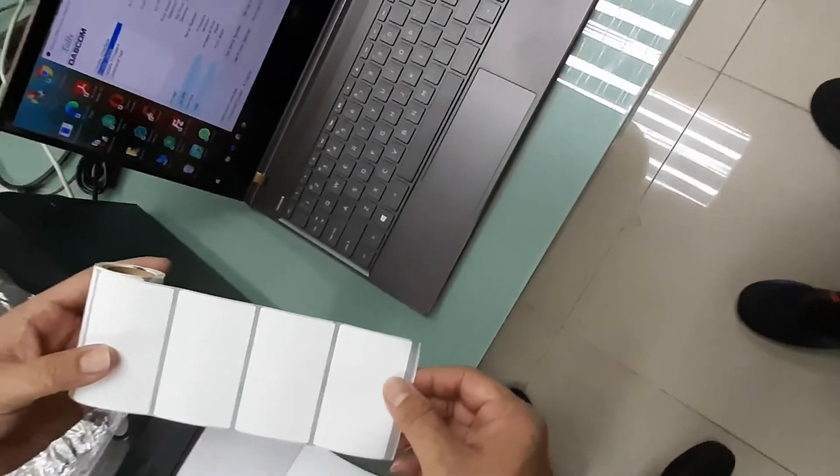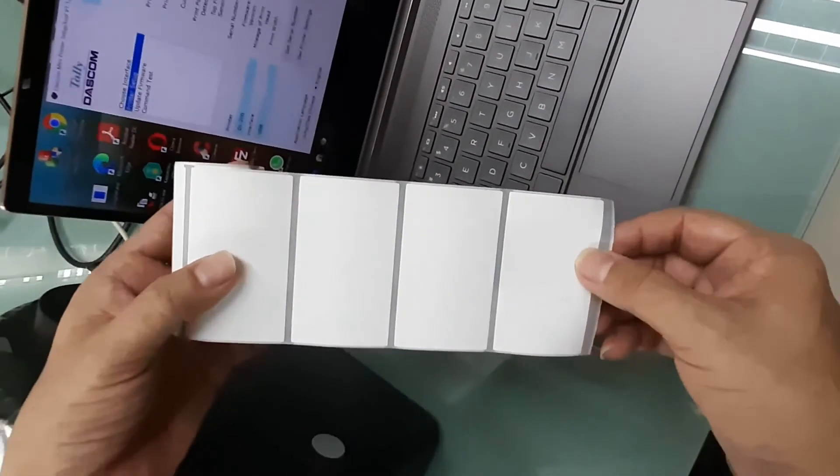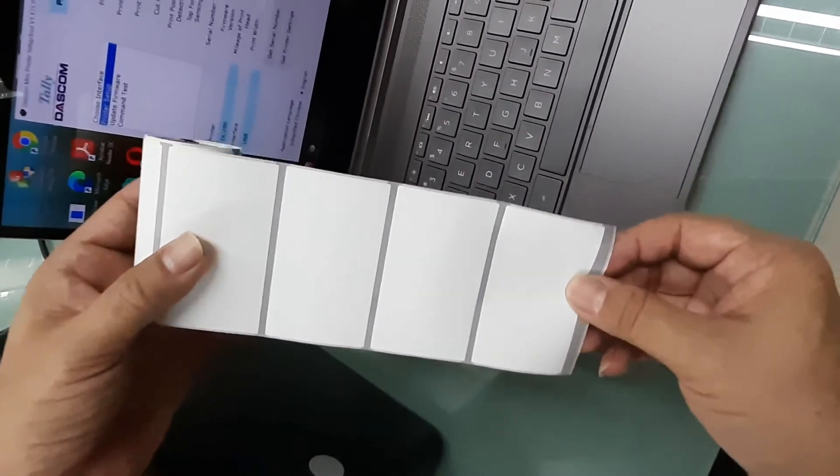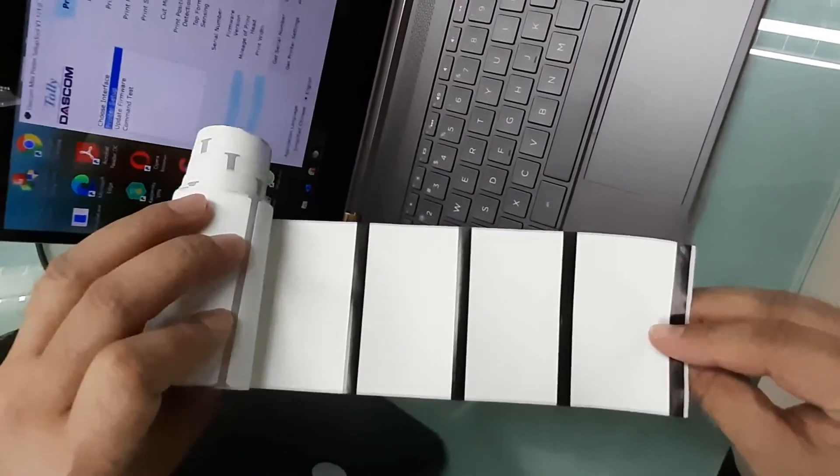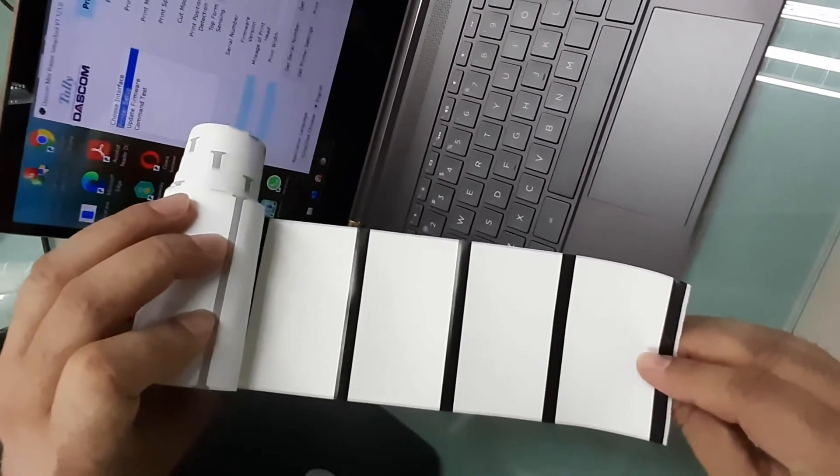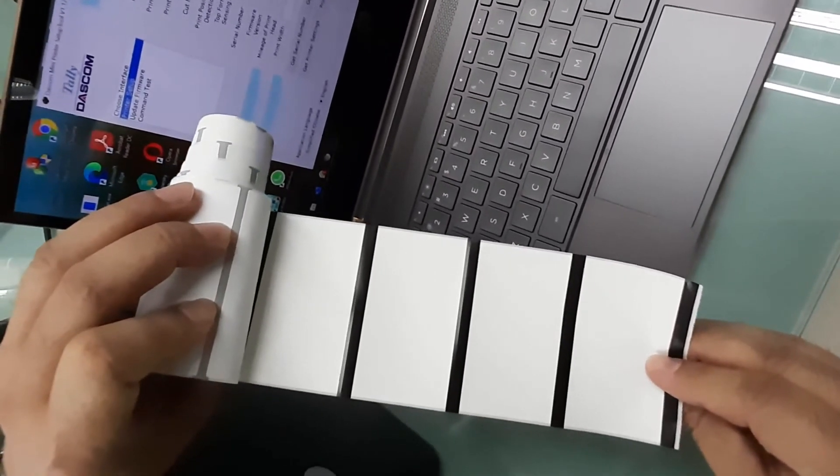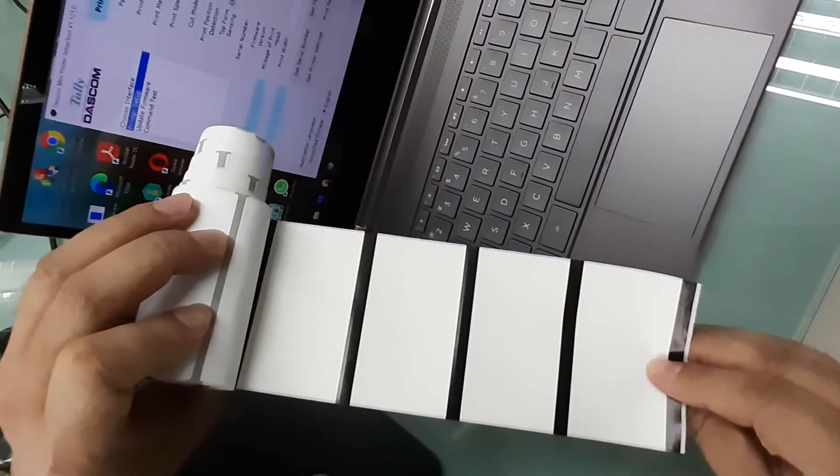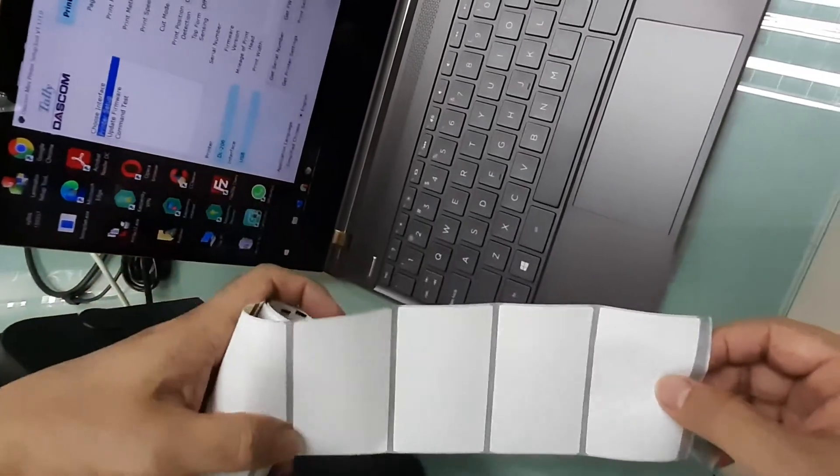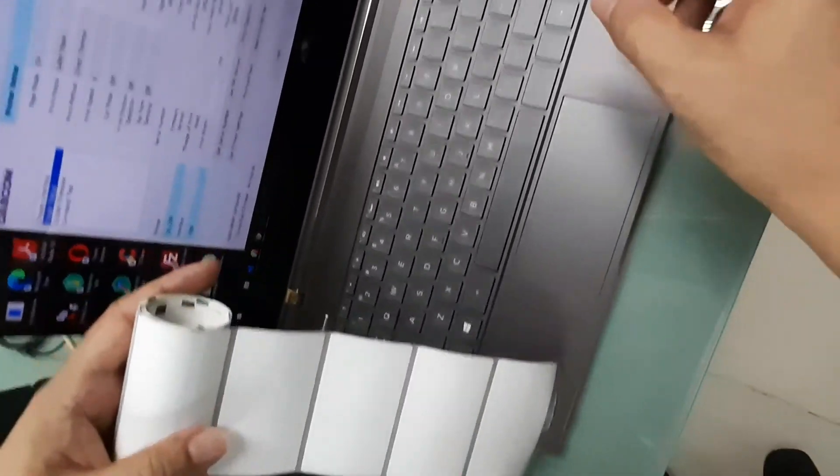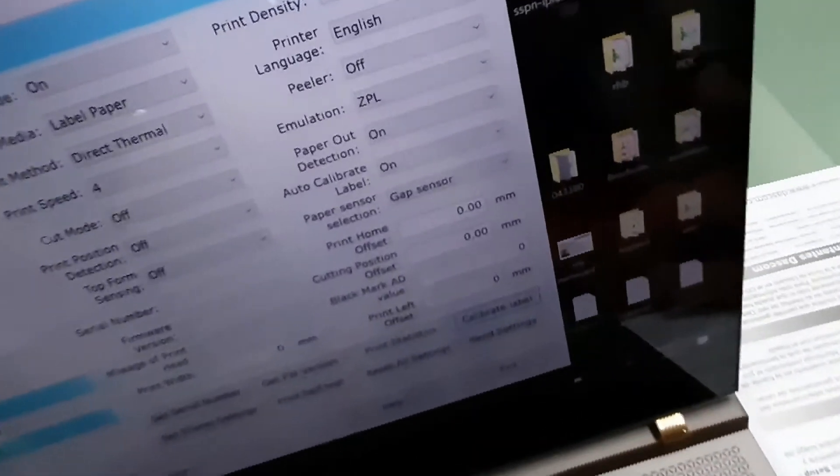Come back to the label that I have mentioned earlier. This is how the black mark label looks like. It has black stripe at the rear for each label. So come back to here again.